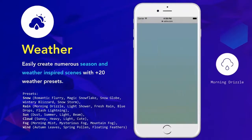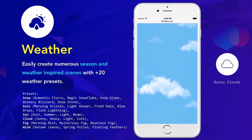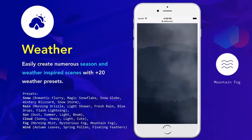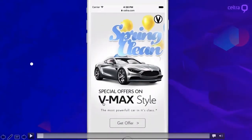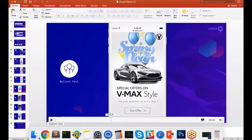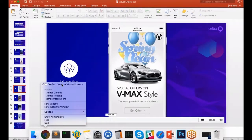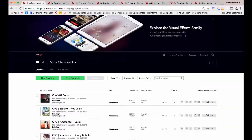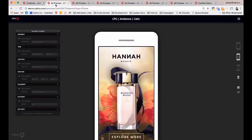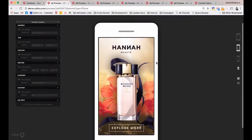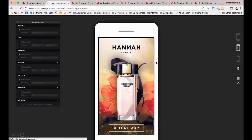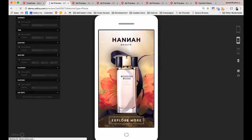Now we'll jump into the platform itself. Bear with me as there may be some problems due to the Amazon issues, so hopefully we won't experience them. Let's jump in and see if it's going to work.